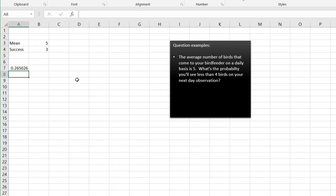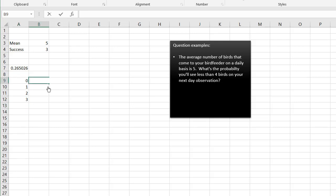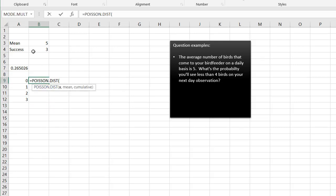Press Enter and we get 26%. To expand on why cumulative works here: using cumulative true gives the probability of zero, one, two, and three combined. If we ran POISSON.DIST separately for exactly zero, exactly one, exactly two, and exactly three, and added them all together, we'd get that same value. That's what the cumulative function does.